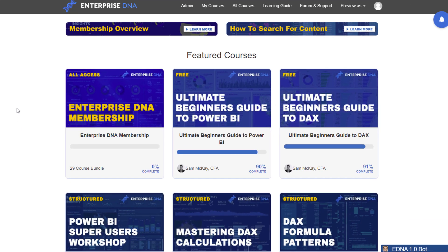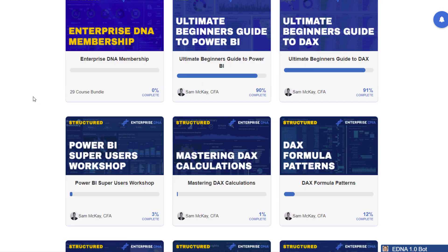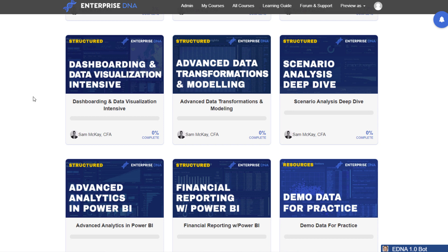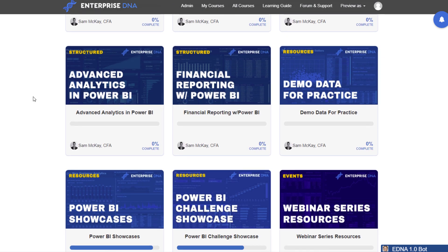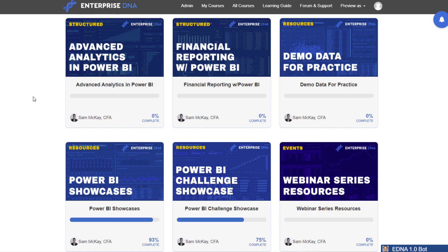What we wanted to do was create an actual module within our portal where you can go and discover all of these great reports, download them, and then actually see underneath the hood — how these are actually done. You can see the model, the DAX formulas, the techniques used in the visualizations, the work in the query editor, and match that up to the descriptions of how these particular reports were put together. This is so valuable because we have such diversity of thought incorporated into these Power BI reports.